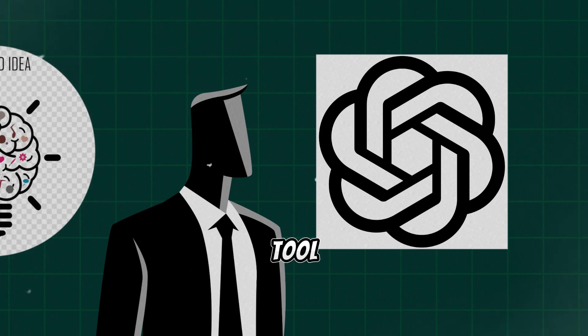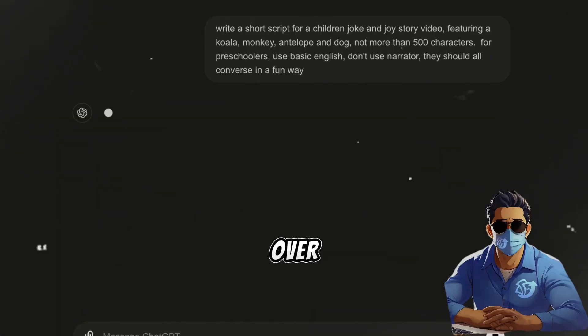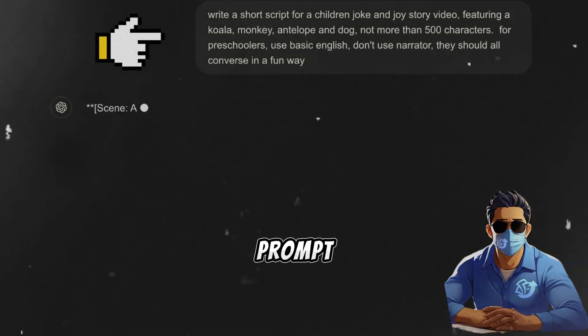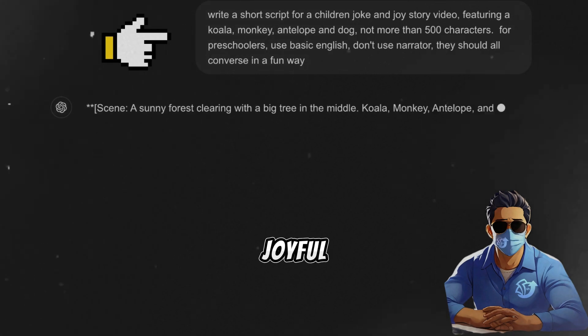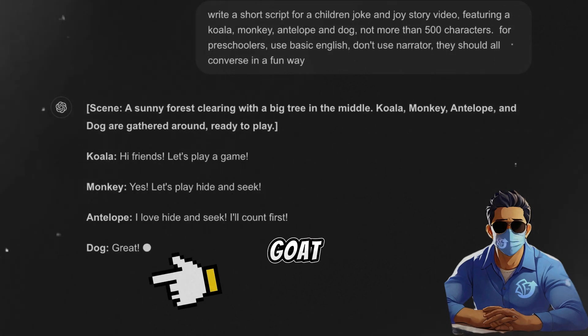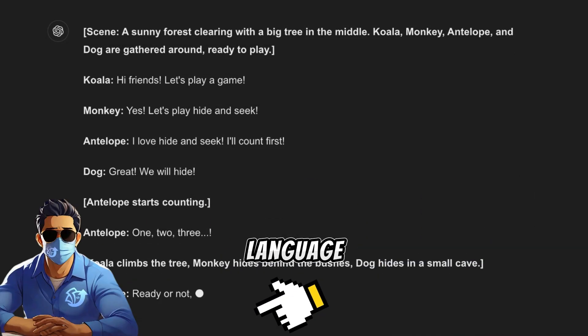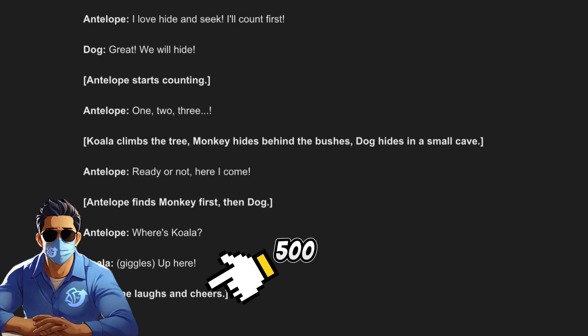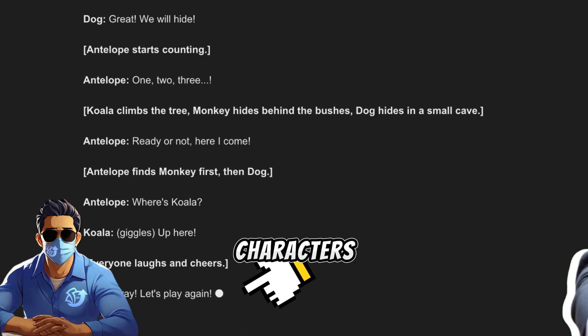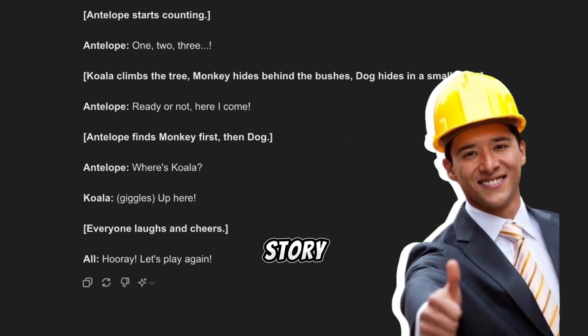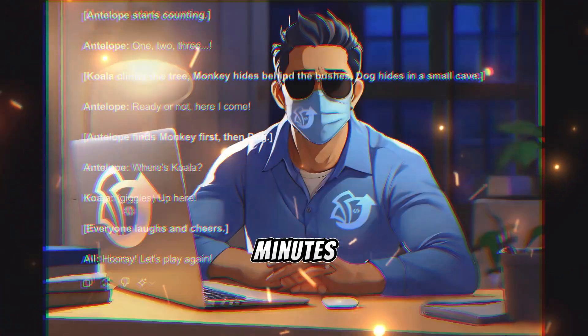We'll use an amazing AI tool called ChatGPT to help us with this. Head over to ChatGPT and give it a prompt to create a joyful story featuring a monkey, goat, antelope, and dog. Using simple language suitable for kids. Keep it under 500 characters. Once it's done, you'll have a perfect story ready in just a few minutes.